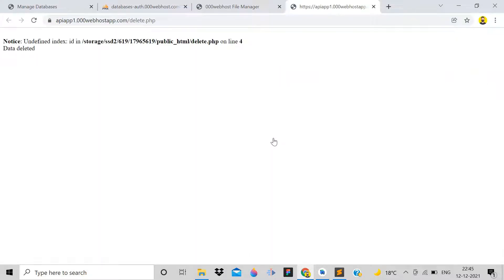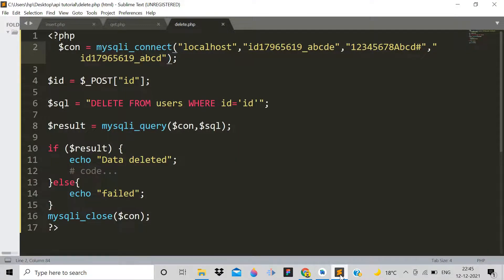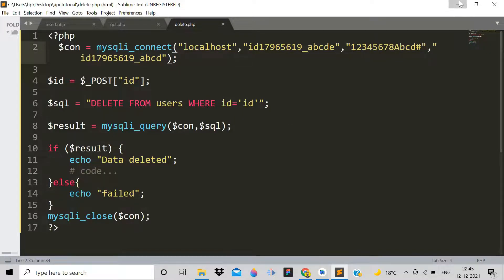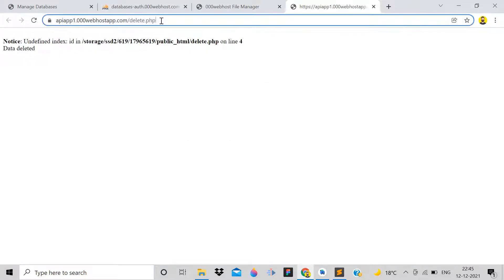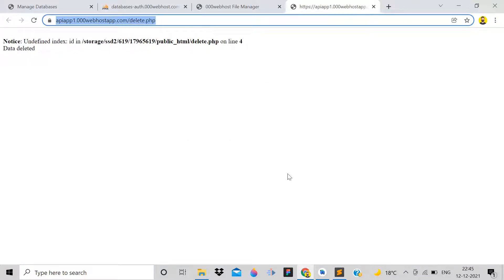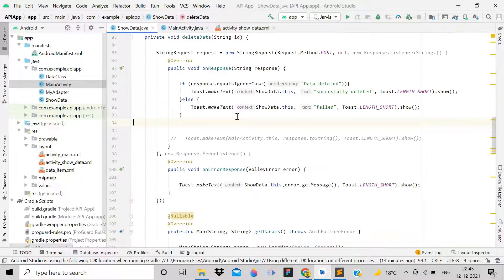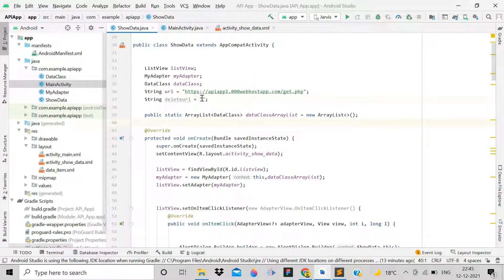After viewing delete.php on the server, it shows 'Failed' with an error: undefined index 'id' on line 4. For now, let's skip this error and just run the application to see if it works. Copy the delete.php URL.